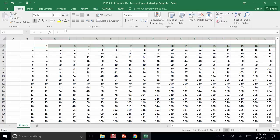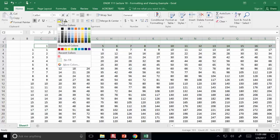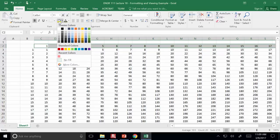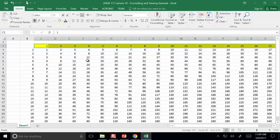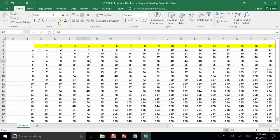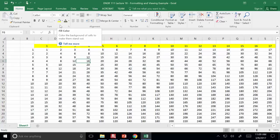You can fill in the color behind the cell to highlight some important information. We've done conditional formatting, which highlights cells automatically. These fill colors can be used in a more manual sense as well.